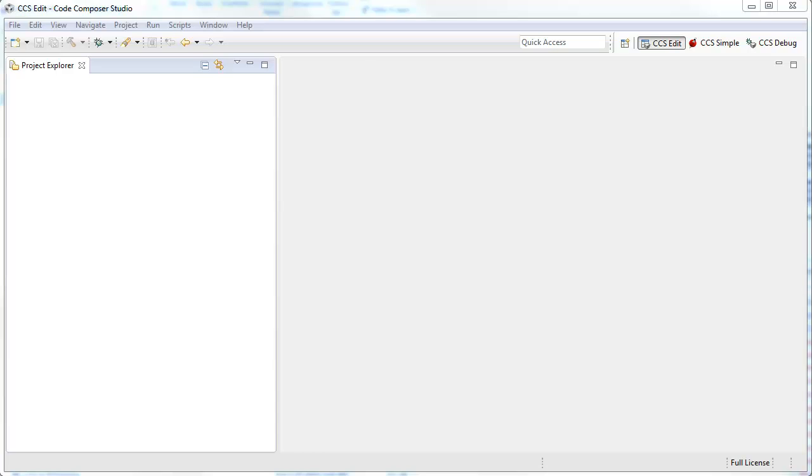In this video, I will show how to quickly create and debug a project for CC2538. I have the SmartRF06 board with the CC2538 daughter card connected to it, and the main board is connected to my laptop via USB cable.